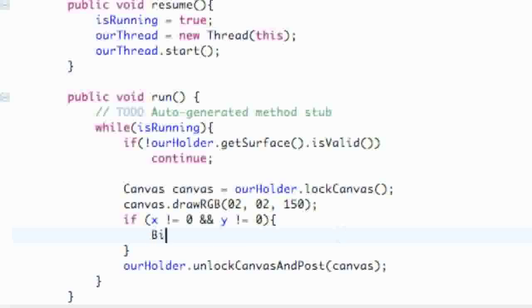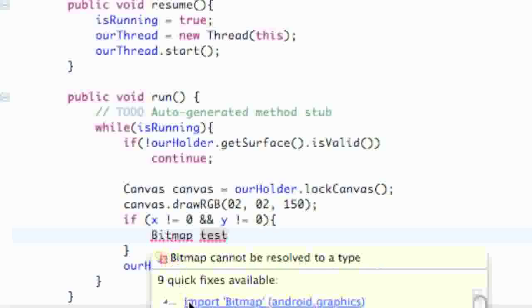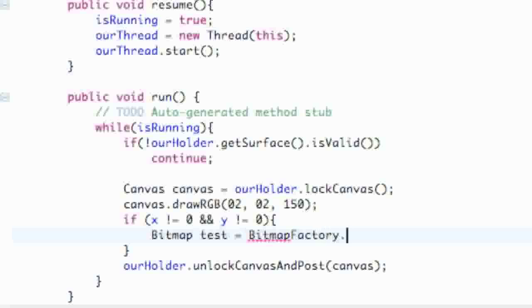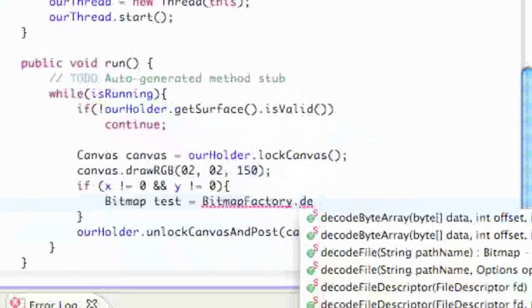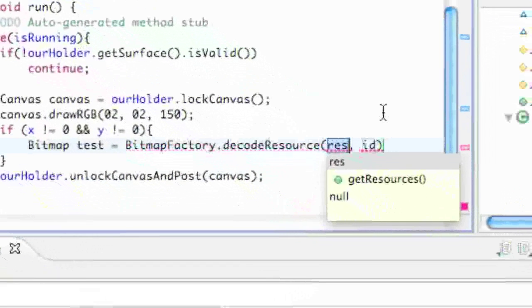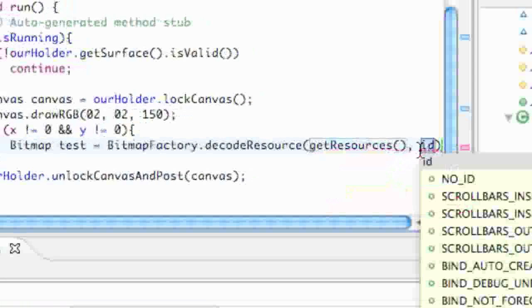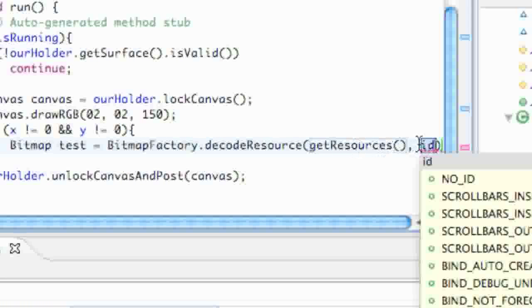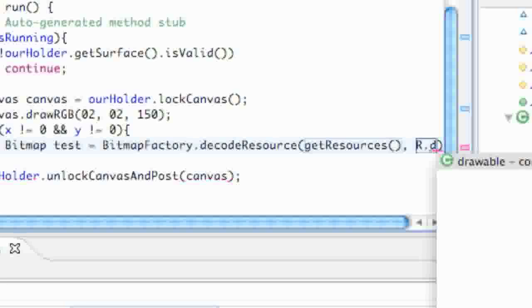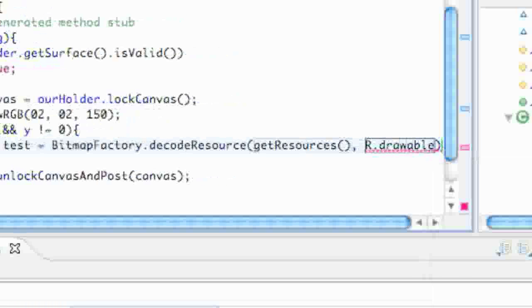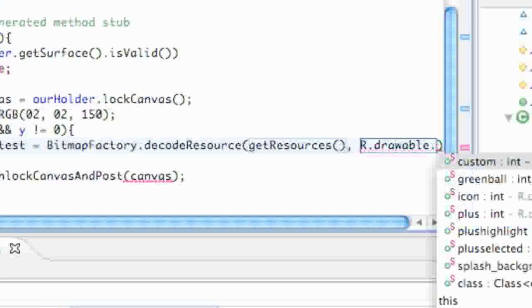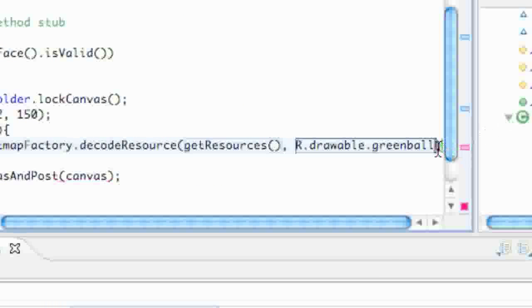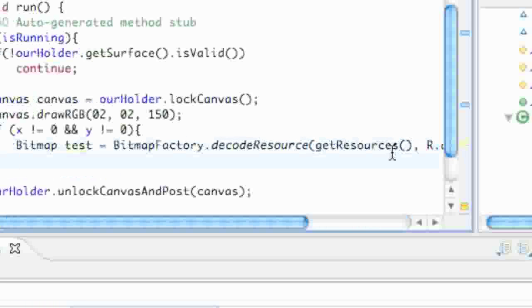Now we're going to set up our bitmap. We're going to call this test and import bitmap. Then from the bitmap factory, decode resource. For this one, we use the getResources method for the first parameter. For the second parameter, it's our actual bitmap that we want to decode. So we're going to say R.drawable.greenball, and then finish off our statement.